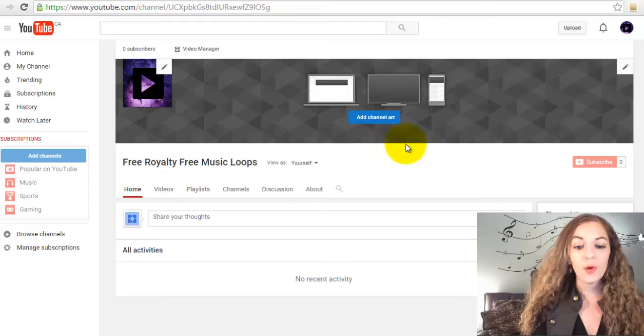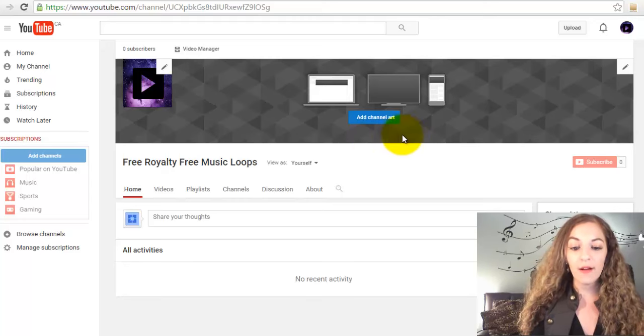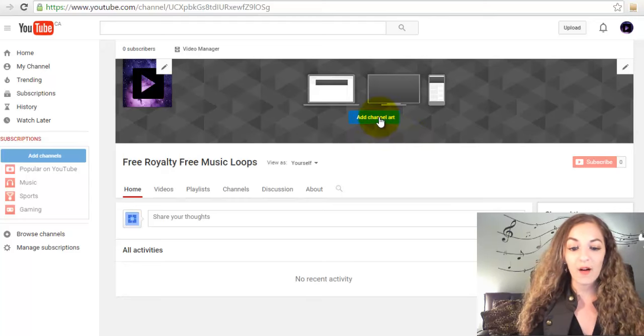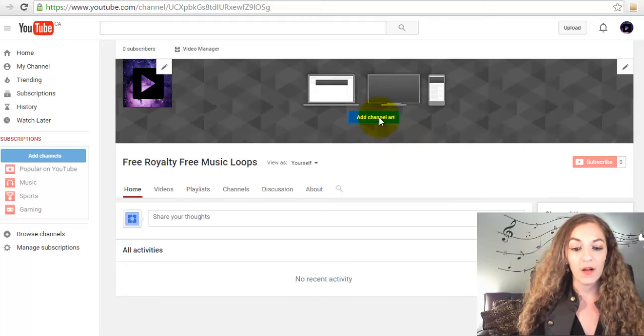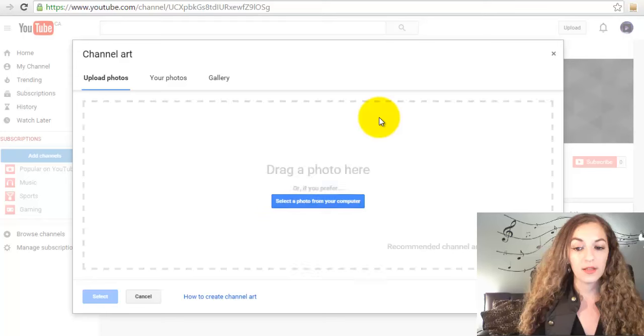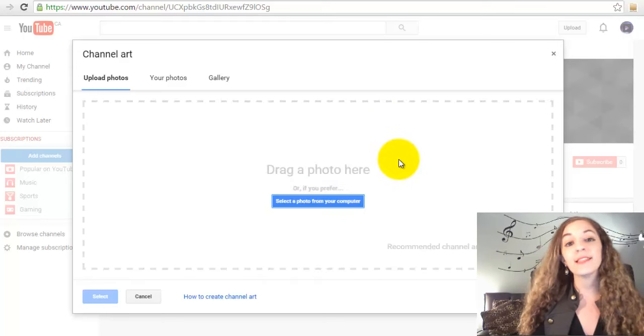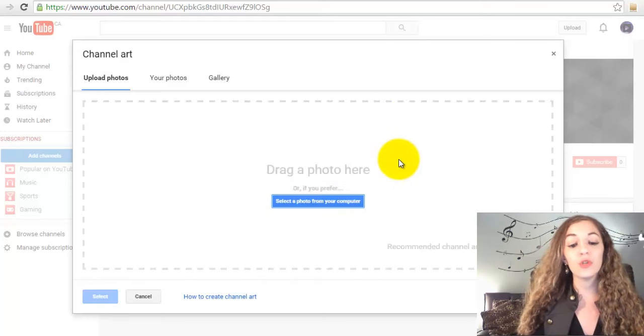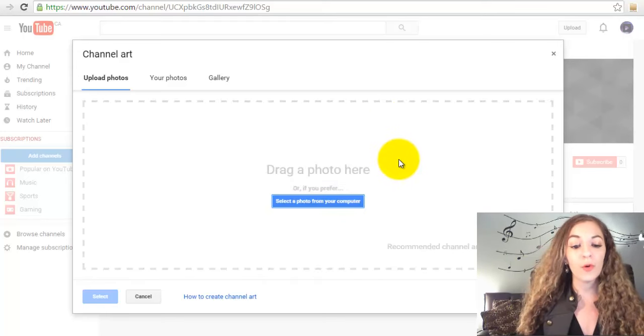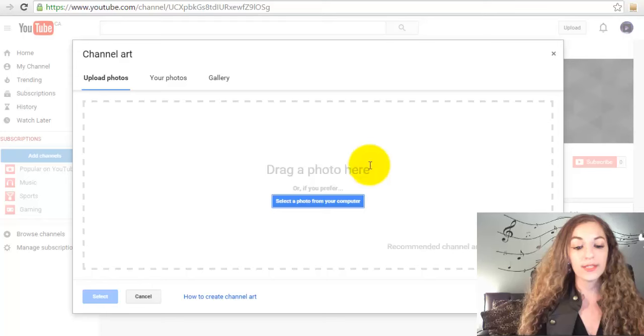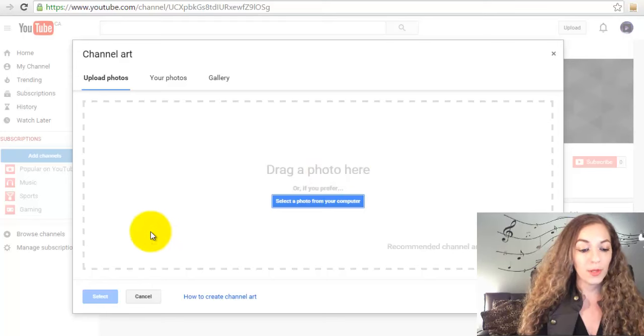Next, let's upload the channel art. Click on "add channel art," and again, same thing: you drag a photo right in or select it from your computer.